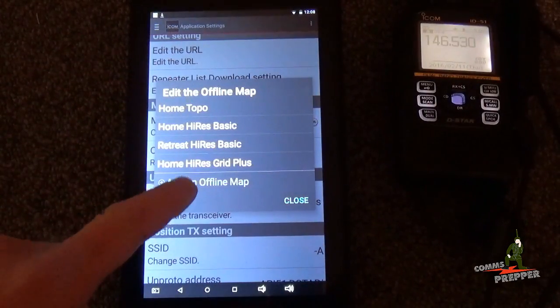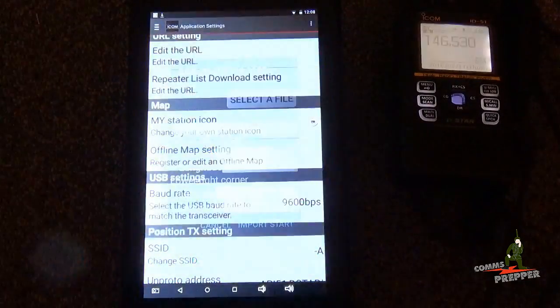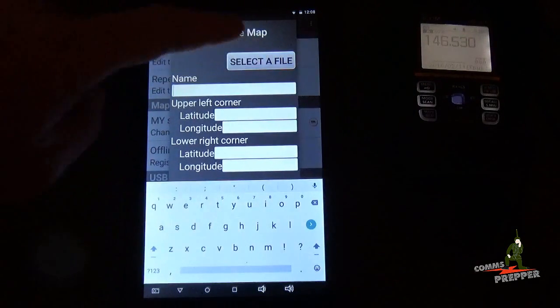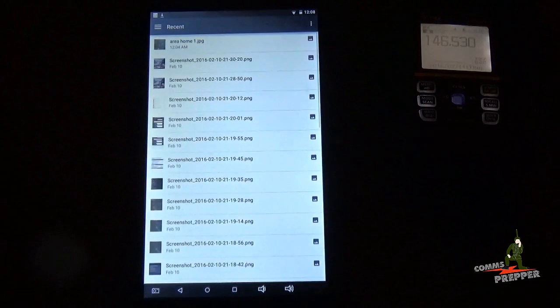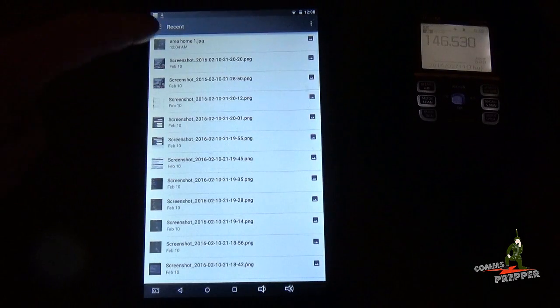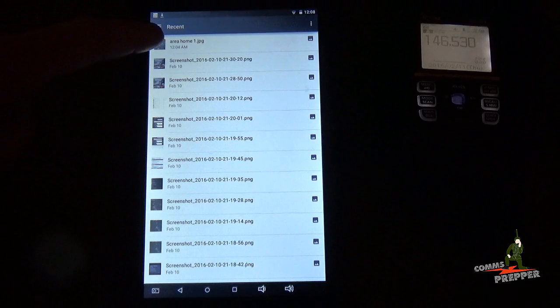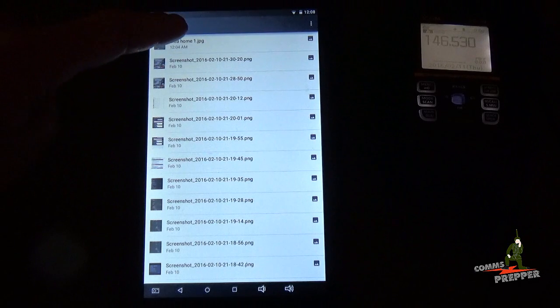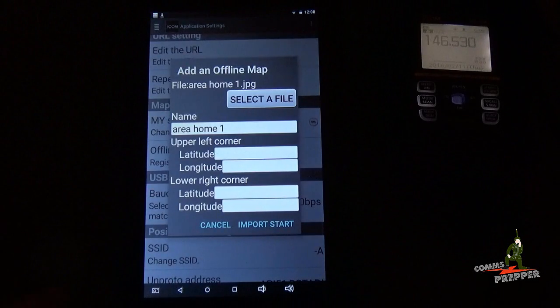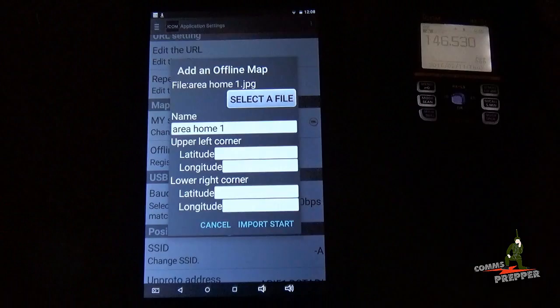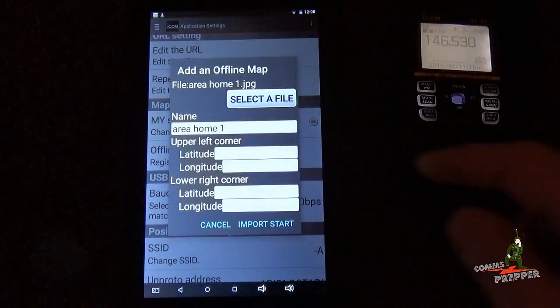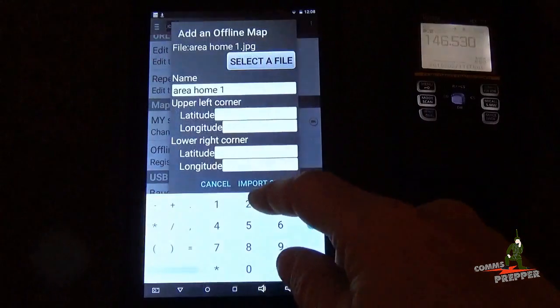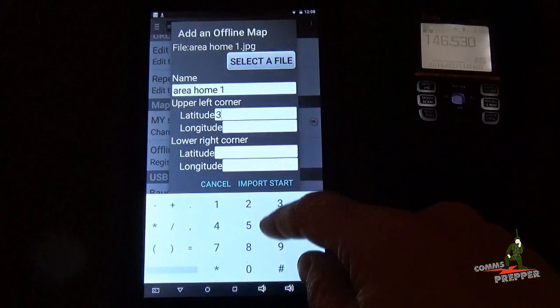I already have some maps loaded. We're going to add an offline map. We're going to select a file. And I already have it here in my recents or my gallery, area home 1, JPEG.